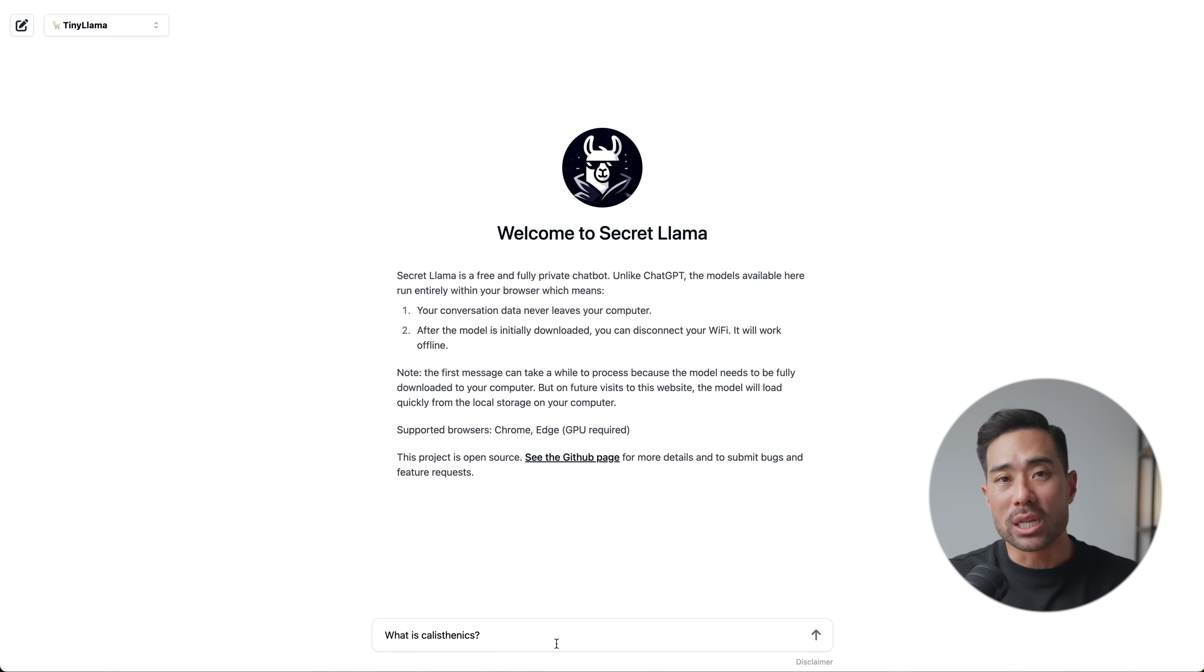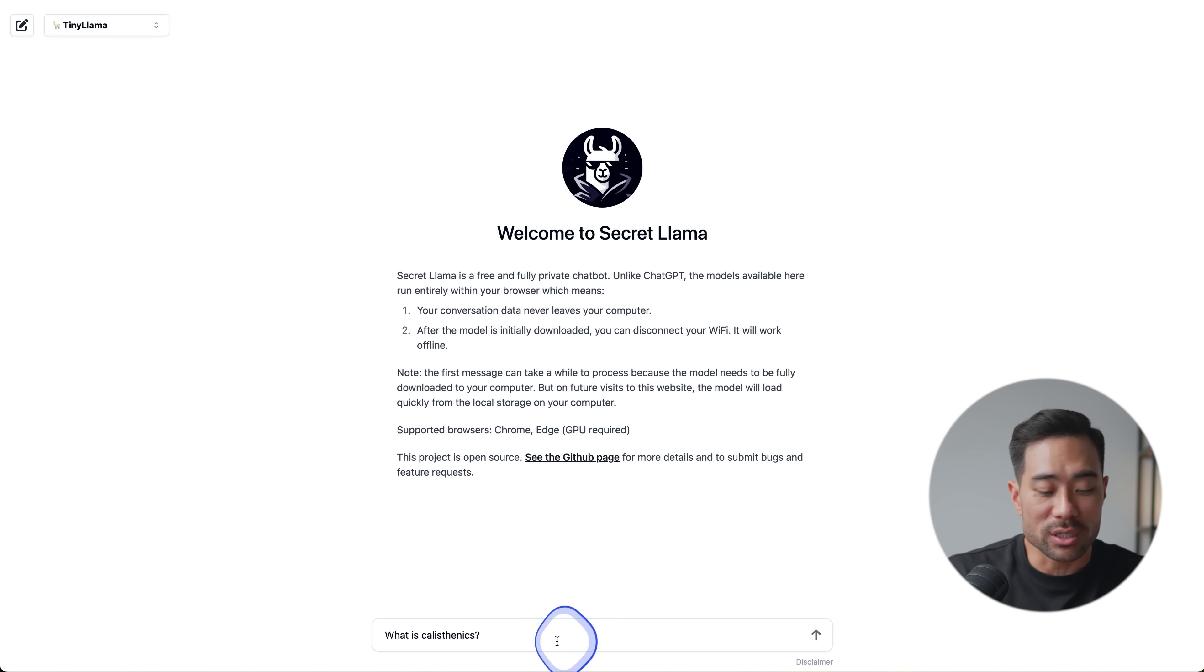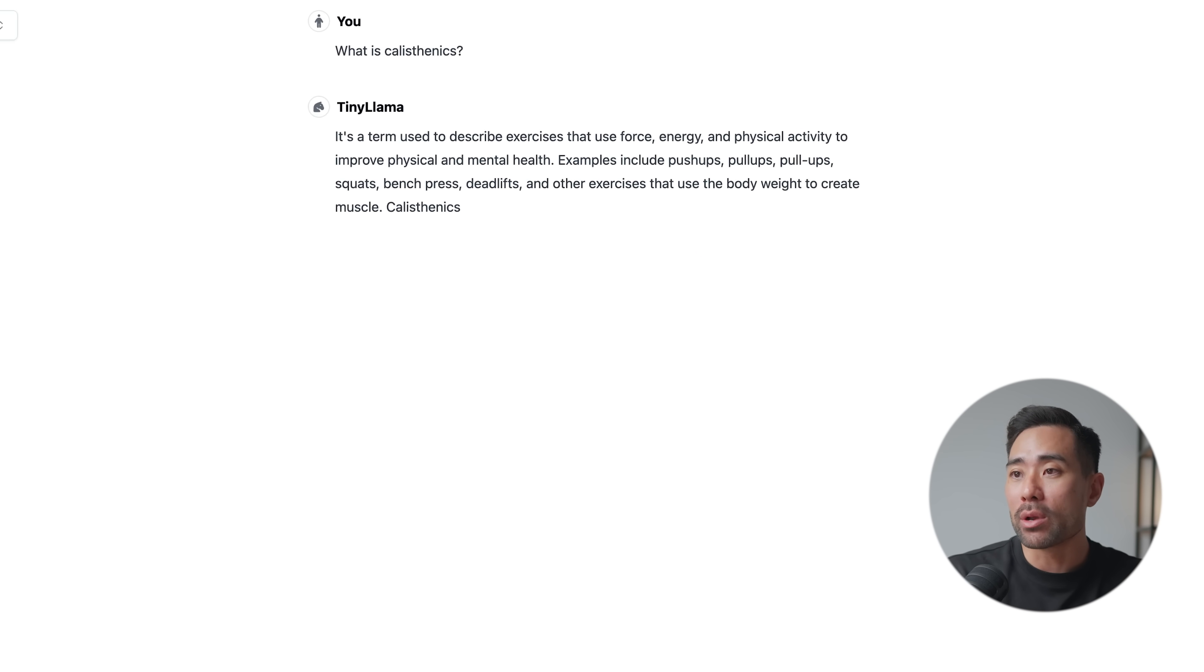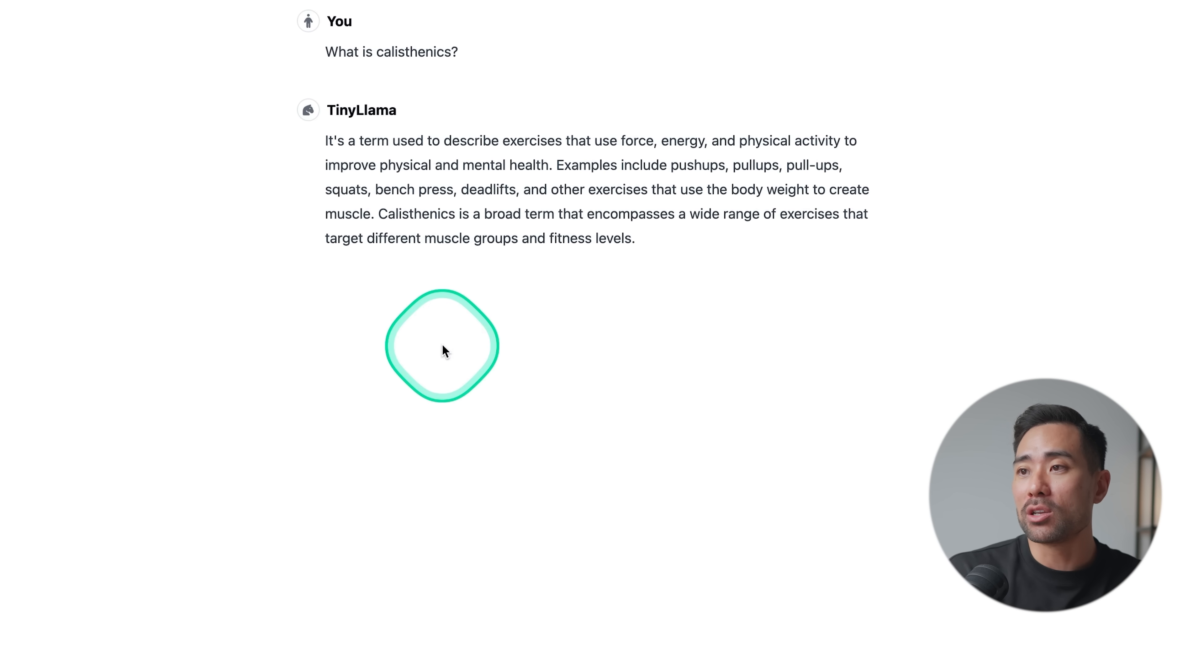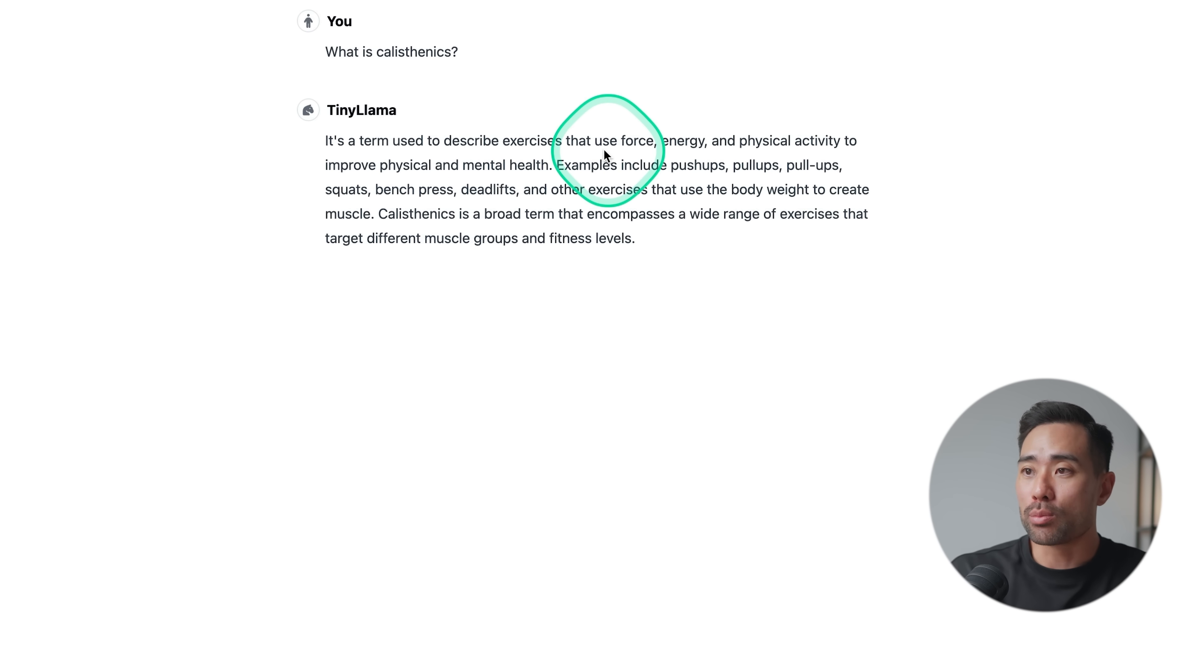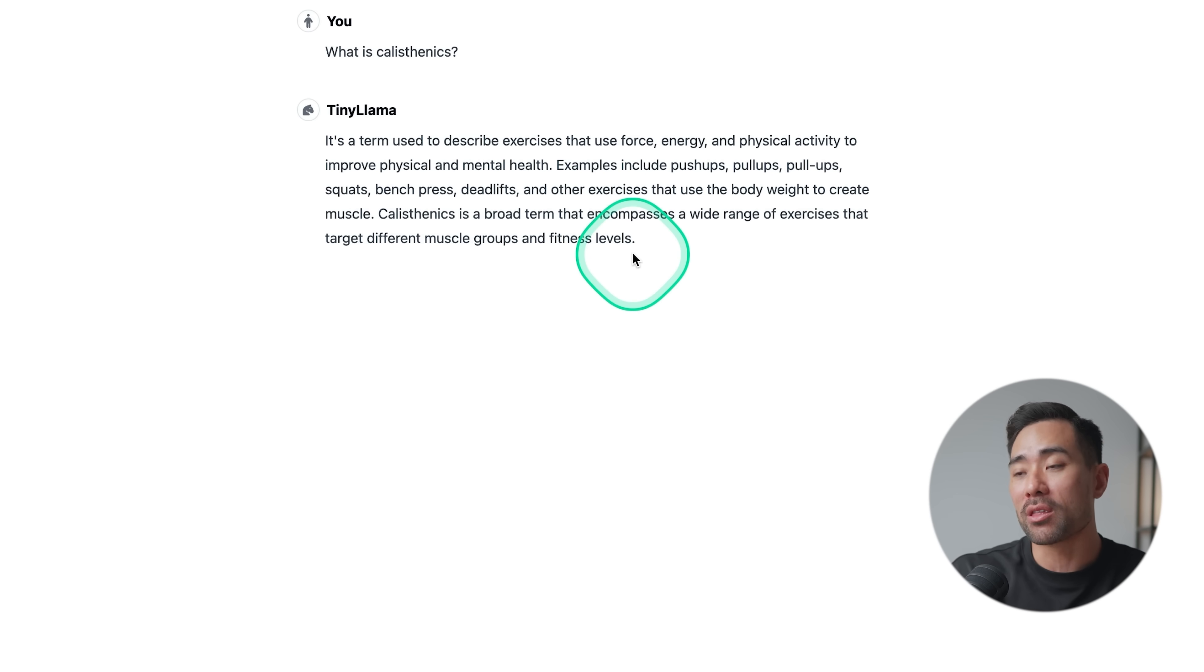So for instance, if I want to learn more about calisthenics, what is calisthenics, for instance, type away. And there we go. It's a term used to describe exercises that use force, energy and physical activity to improve physical and mental health. So think of Secret Llama as the private version of ChatGPT, where your conversations stay on your computer.